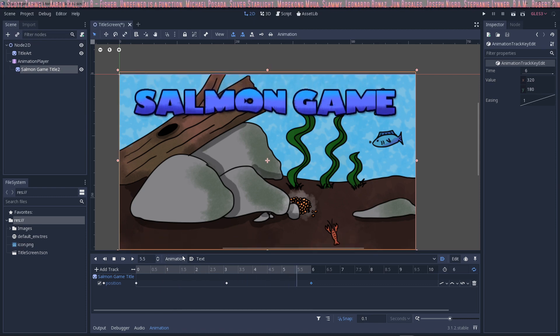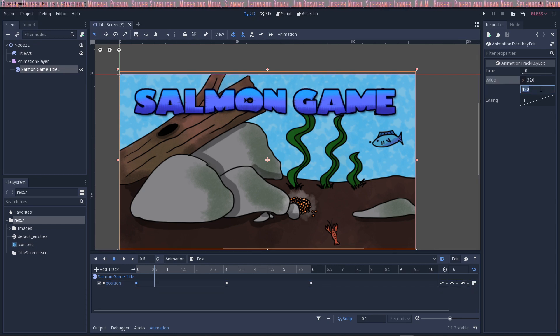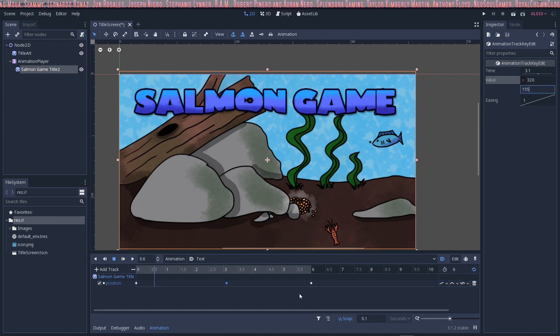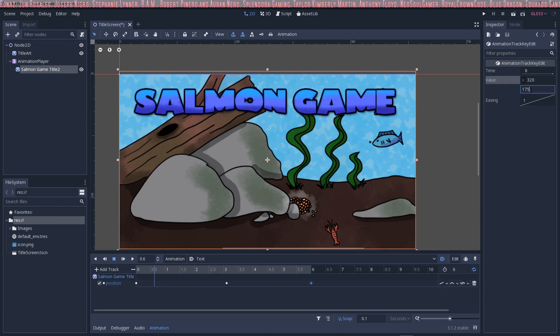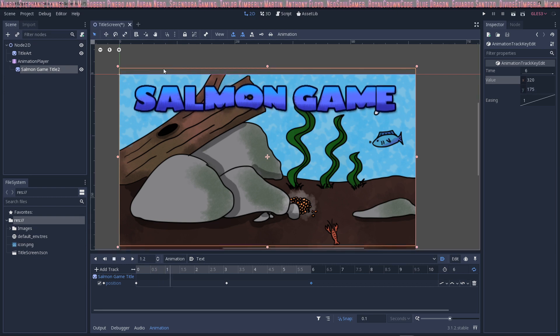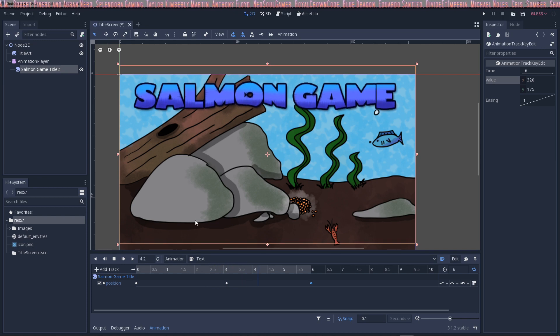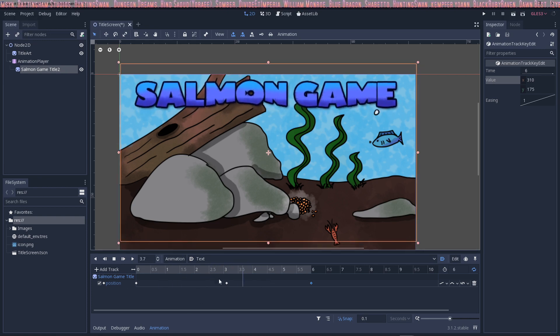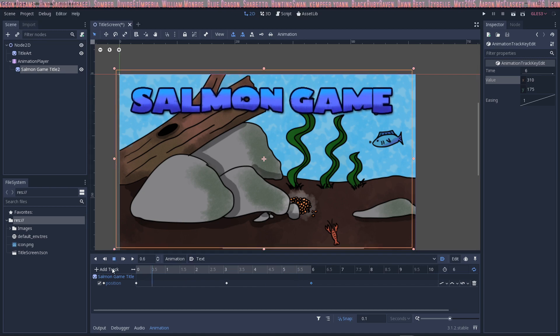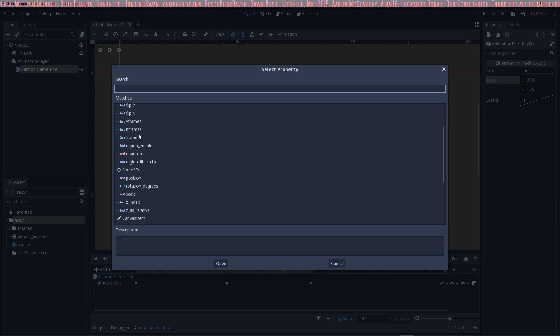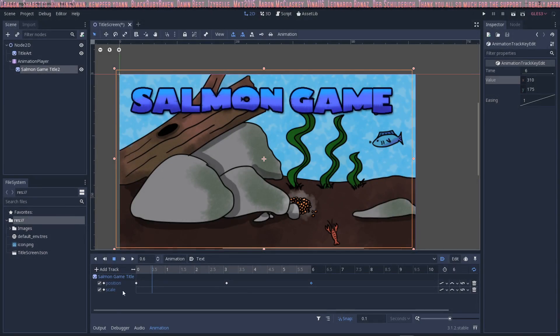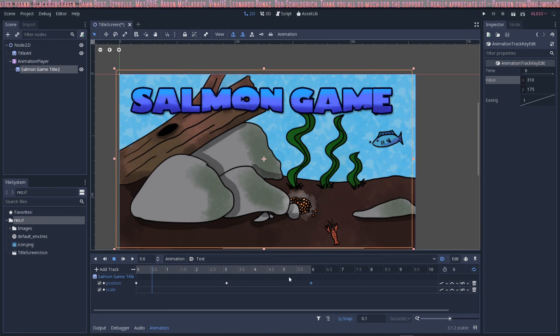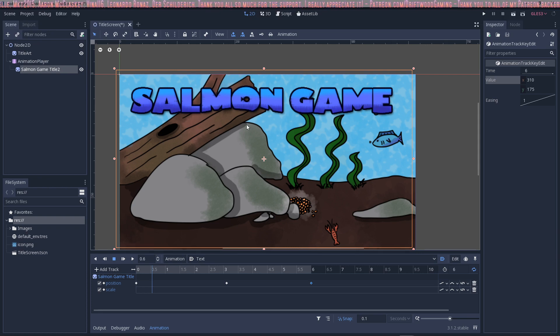You can fine tune it by clicking on the nodes and giving it different numbers. You could also have it bob back and forth on the X as well. You can continue to add key frames to make it do pretty much whatever you want. You can add more properties by adding a track property and selecting the node and then having it scale even. This is beyond the scope of this tutorial but this gives you a brief introduction of how to bob text up and down and hopefully you found it informative and helpful.